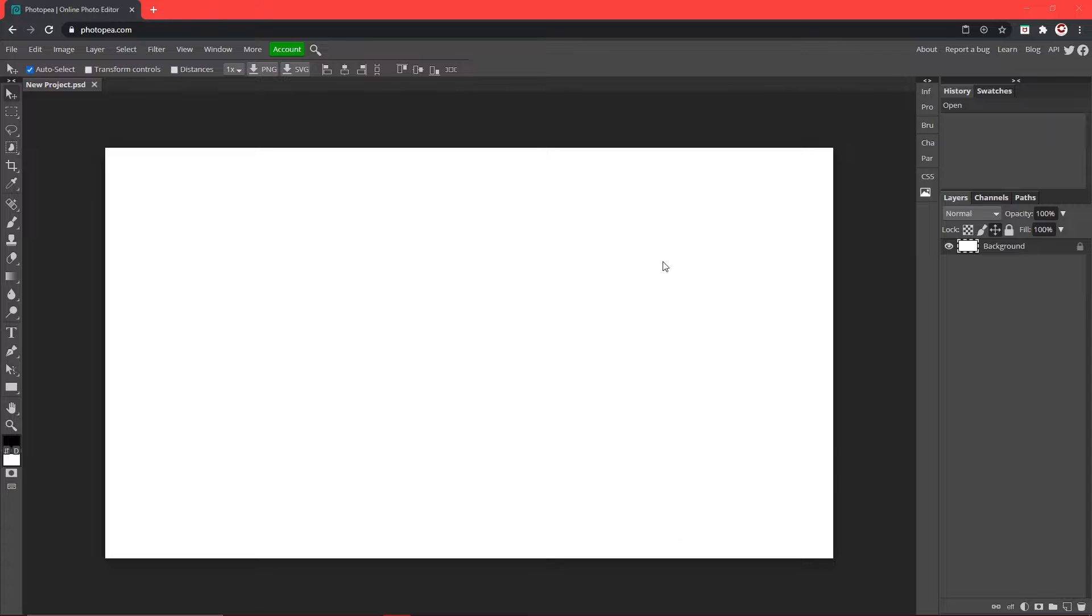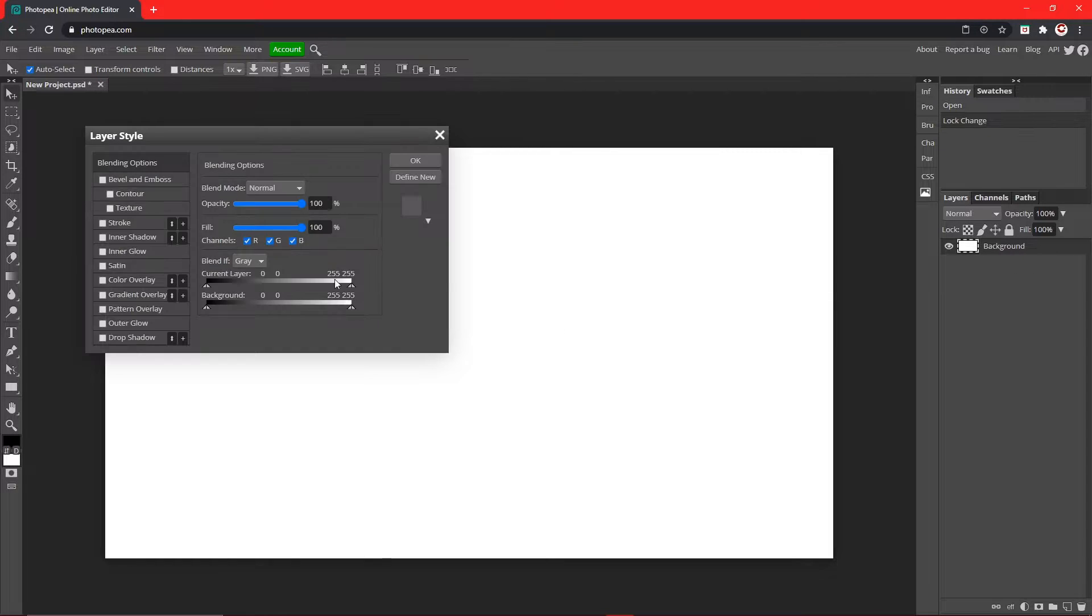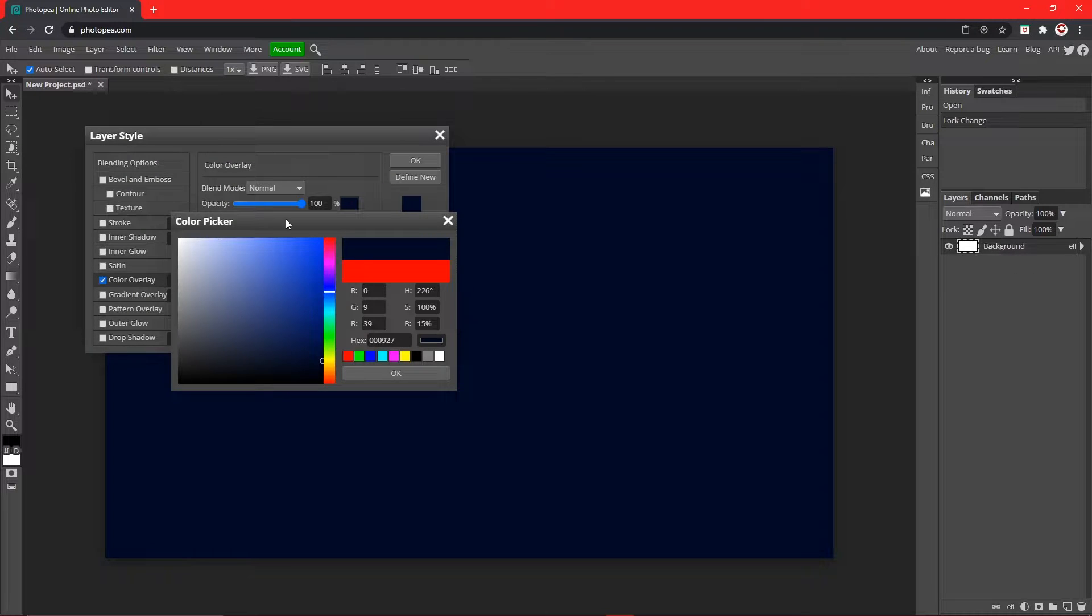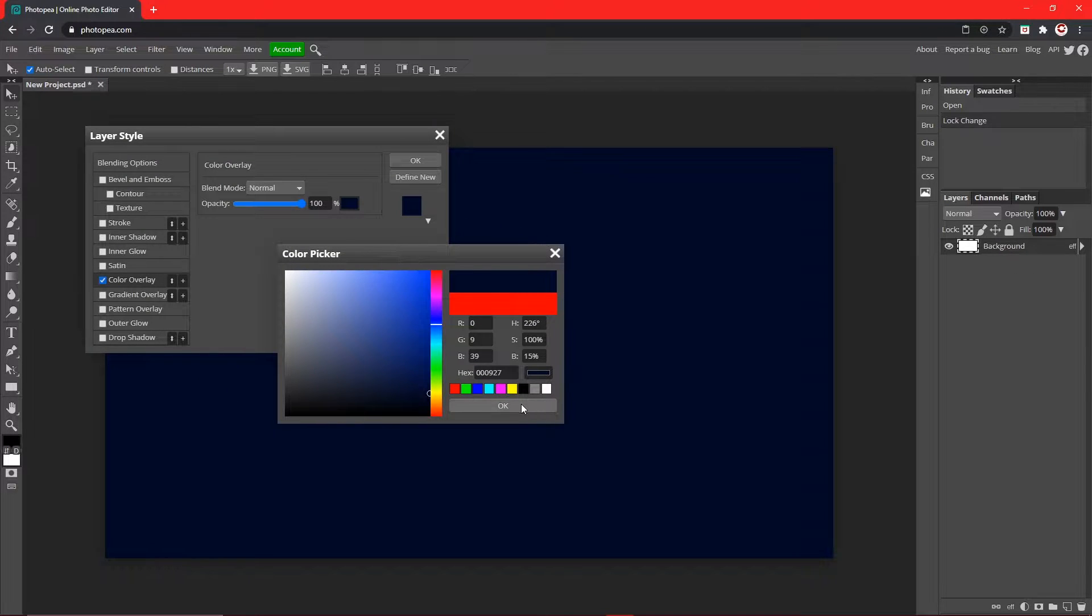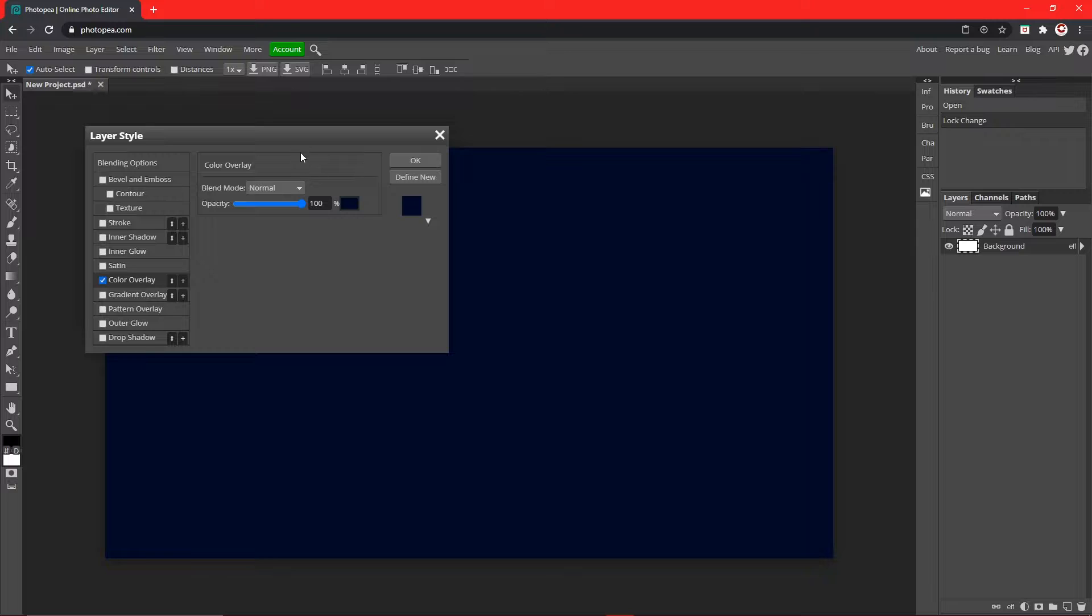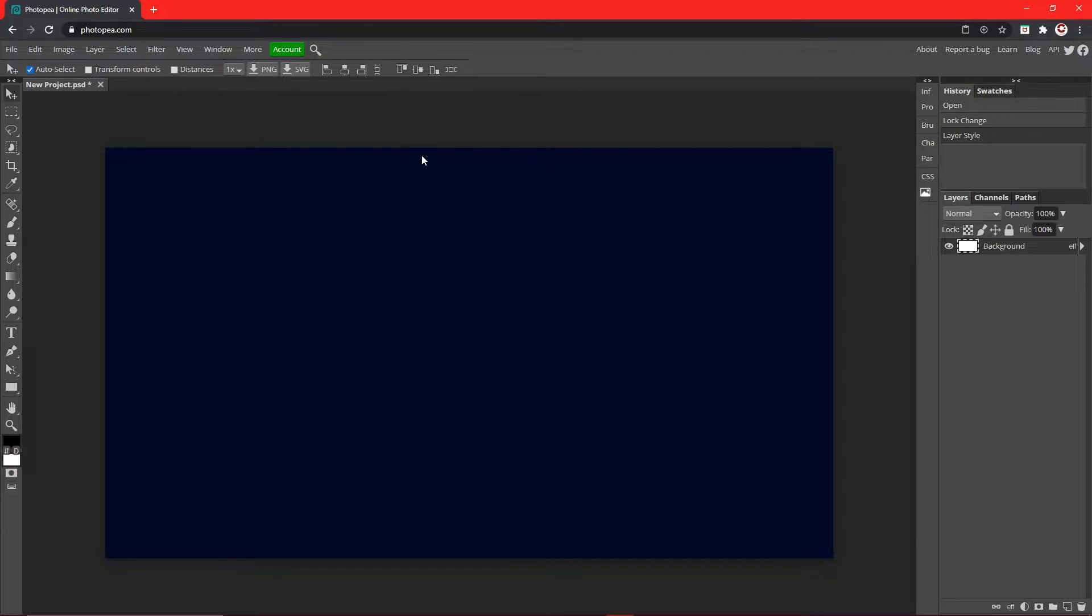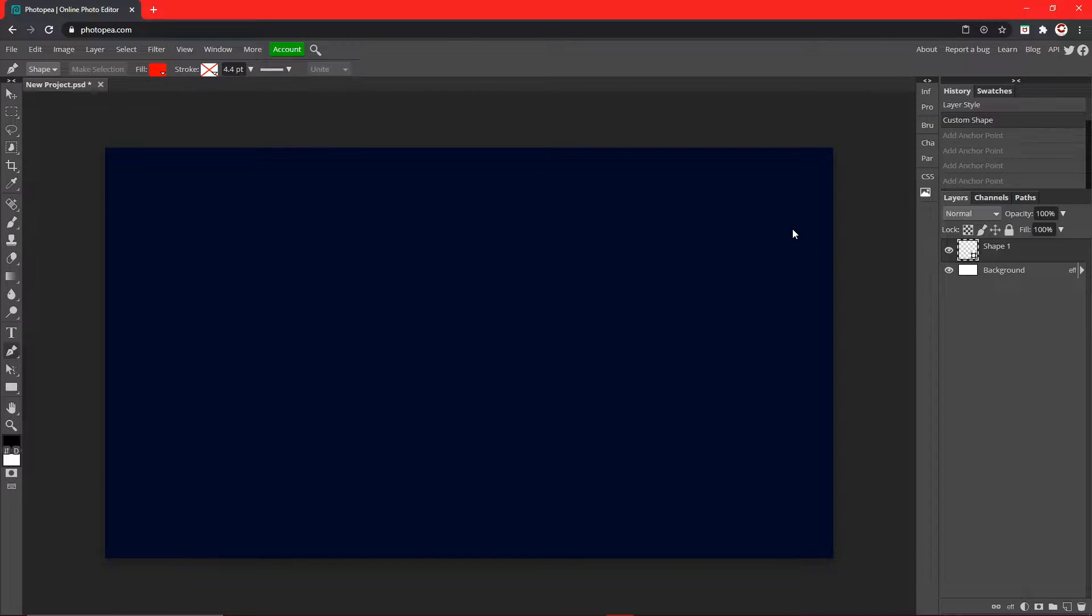So what I'm going to do is I'm going to change the background color to a dark blue like about right here. Now I'm just going to hit okay.